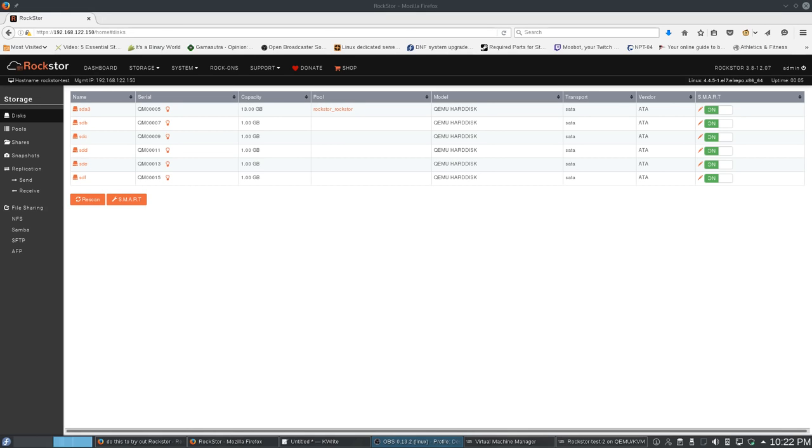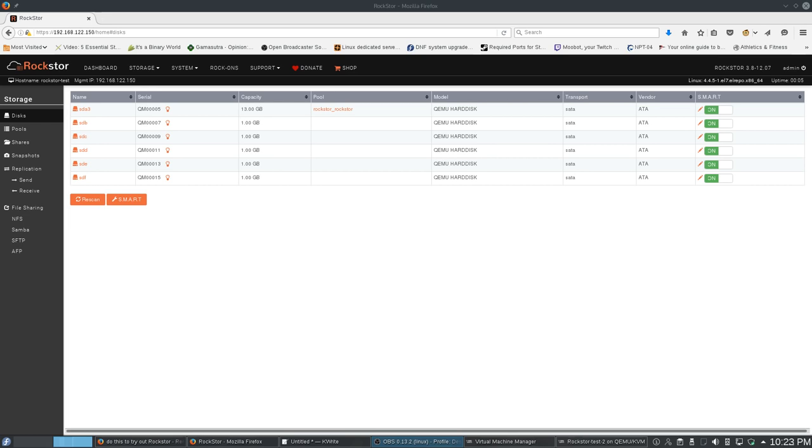Hello and welcome. I'm checking out the Rockstor NAS. Up until now, I had only known about FreeNAS, which runs on BSD, and OpenMediaVault, which runs on Debian. Today, while I was getting some advice from the people in the home lab subreddit, someone mentioned Rockstor.